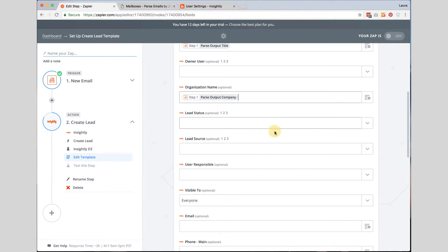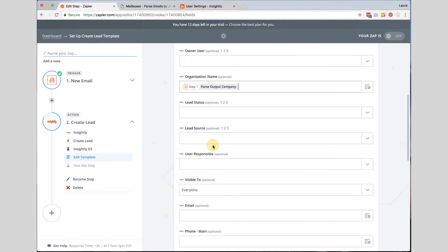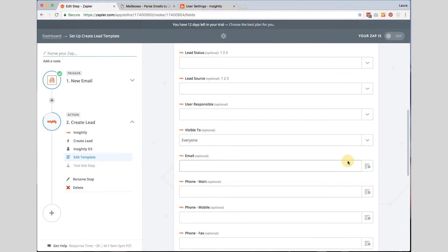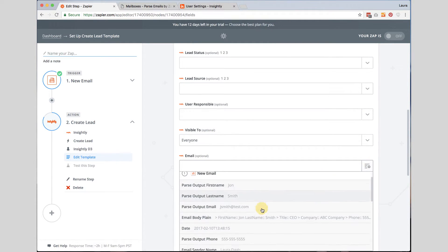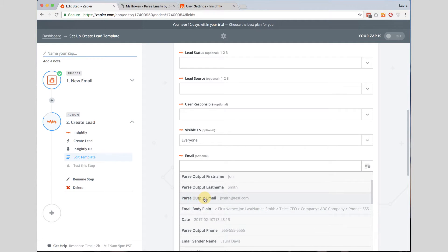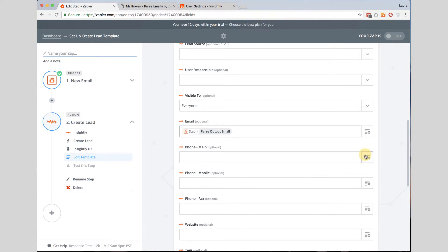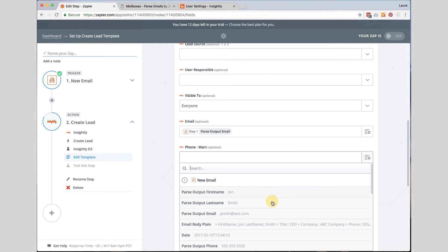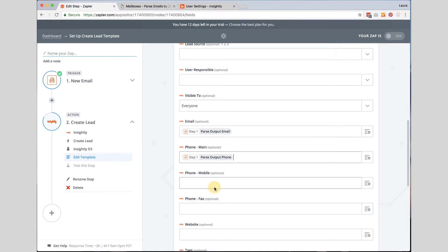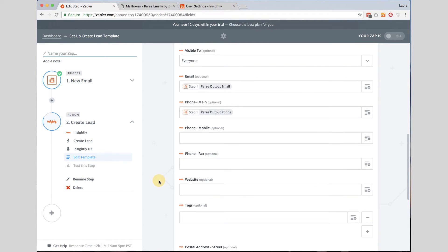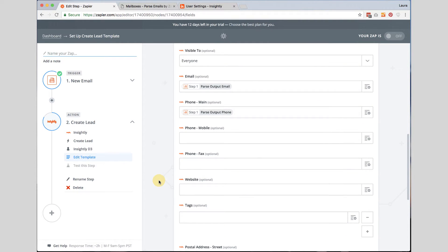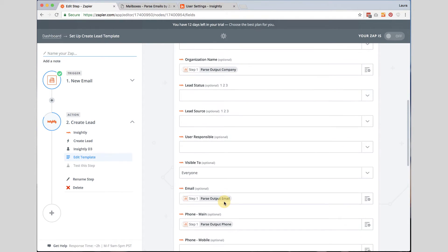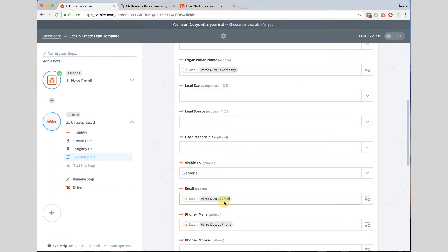I am going to type in the name would be parse output company. And then any of the other information that you want to fill in you absolutely could here but remember this is a template. So anytime you forward this email to this particular parser it is going to set that exact same settings for all of them. So just make sure you use that wisely. The email address I did set as well. Parse output email. And the phone number. I am just going to go ahead and set it as main. Parse output phone. And then any of the additional information. Now you could do as much information in that template as you would like to.